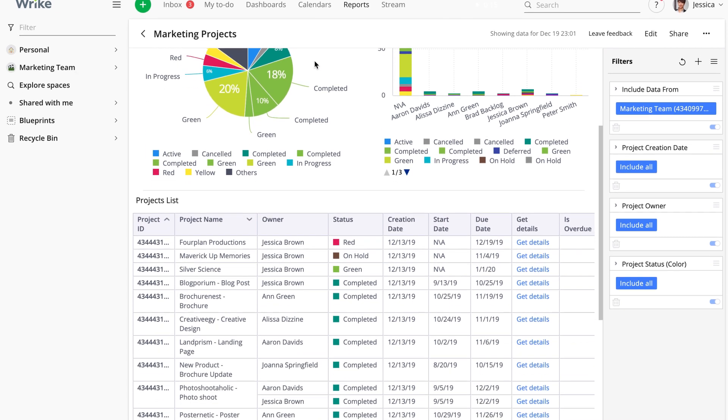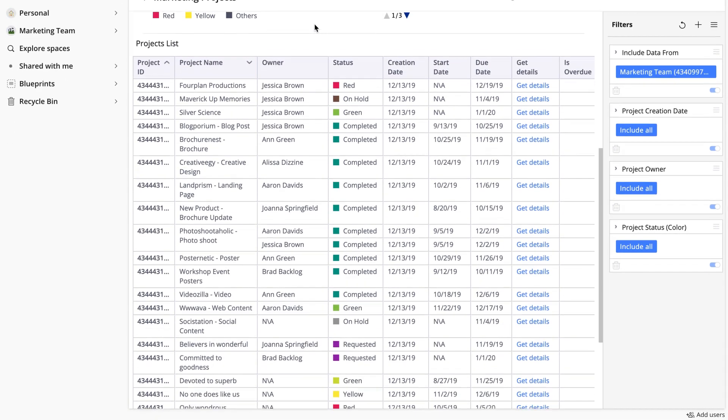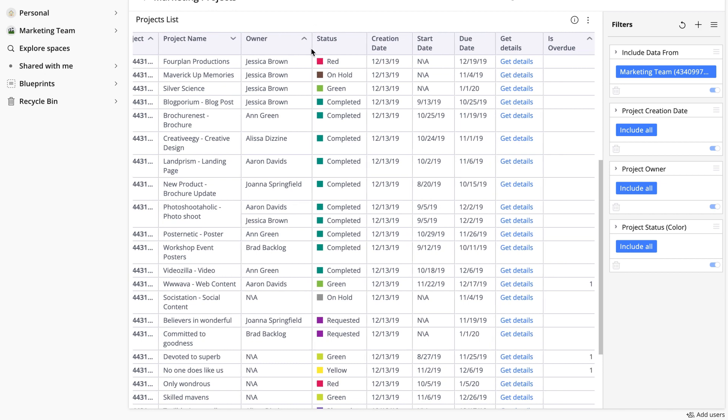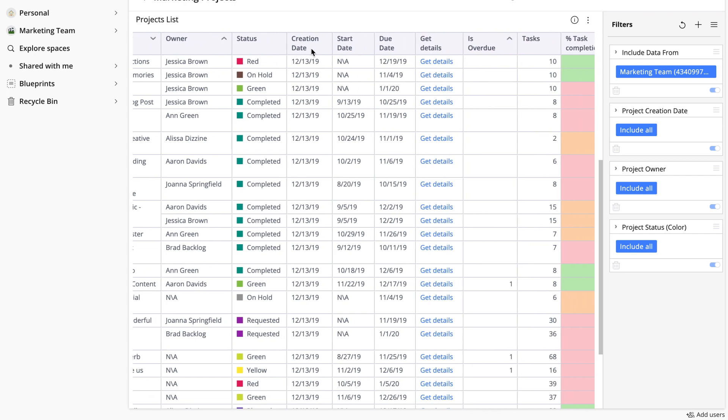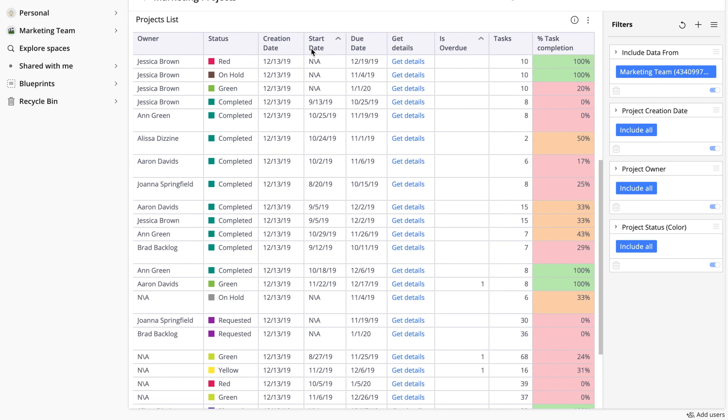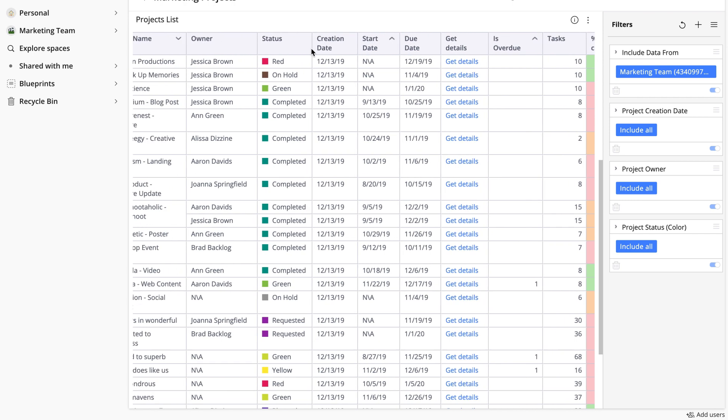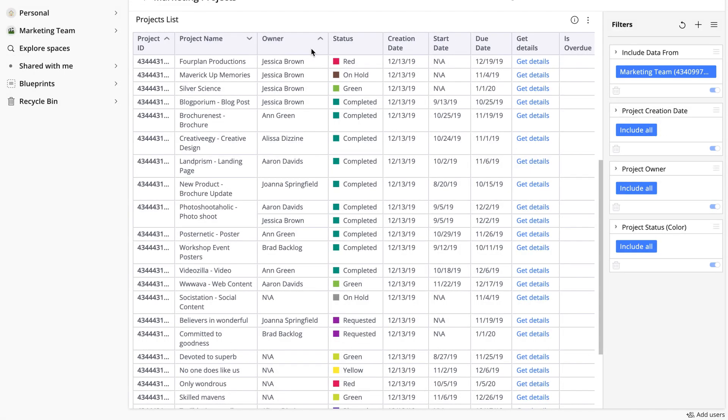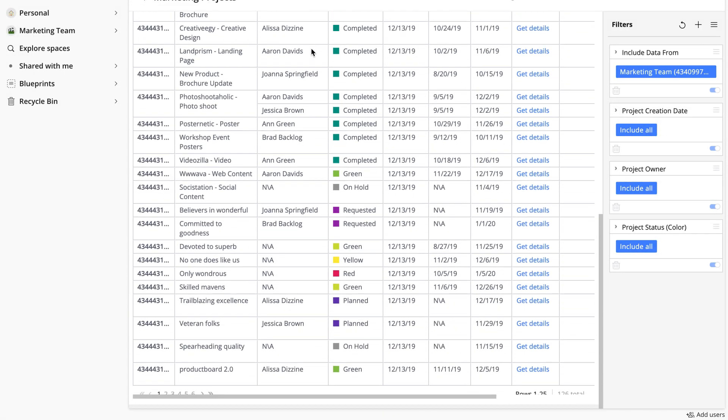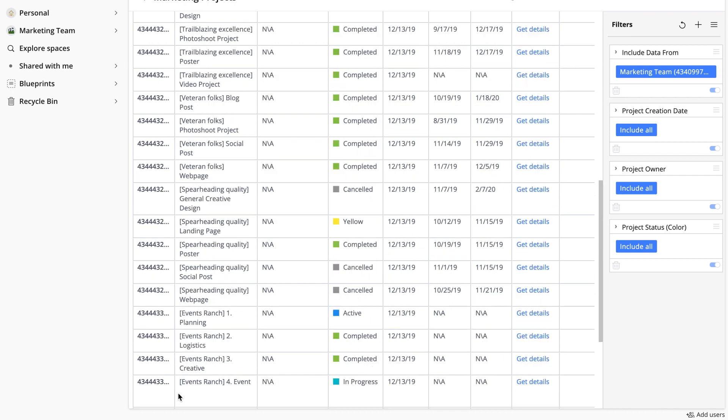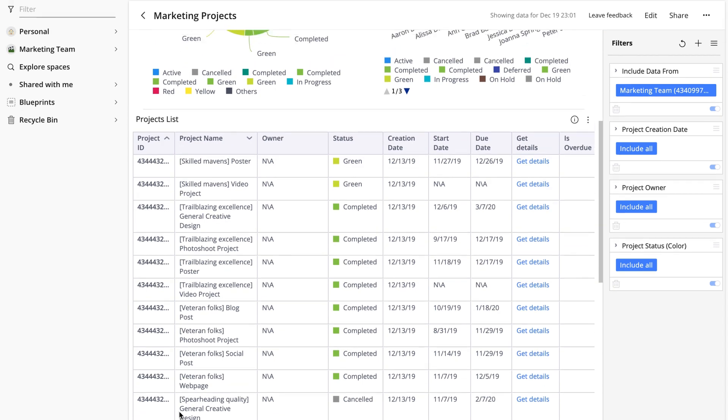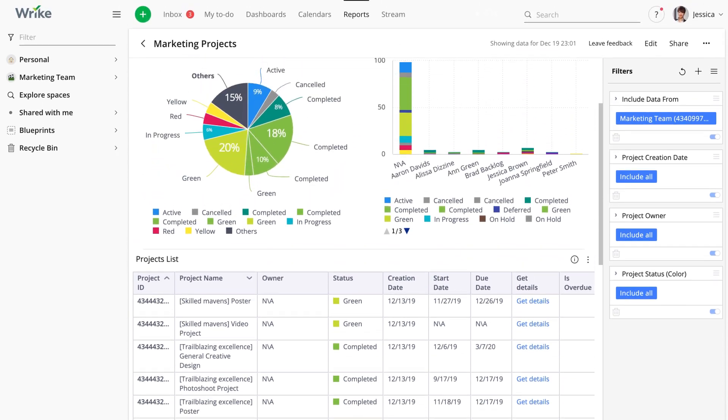Finally, there's projects list, which is a pivot type widget. It shows some high level information on all the projects residing in a selected location. Because Jessica's team is working on a large number of projects simultaneously, information in the widget is divided into several pages and she can switch between them. As you can see, the project portfolio overview template is a quick way to get high level visibility into your projects.